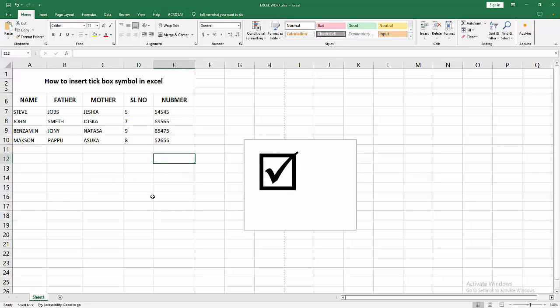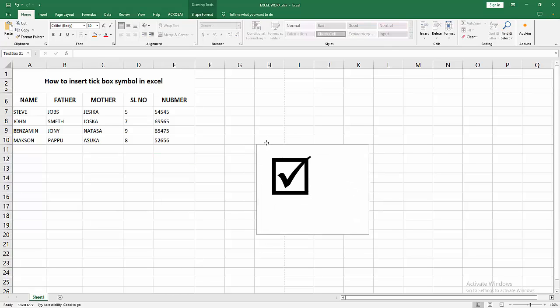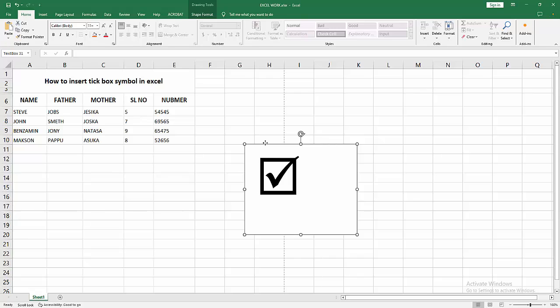Now we can see we have inserted the tick box symbol in Excel. I hope you enjoyed my video. Please like, comment, share, and subscribe to my channel. Thanks for watching.